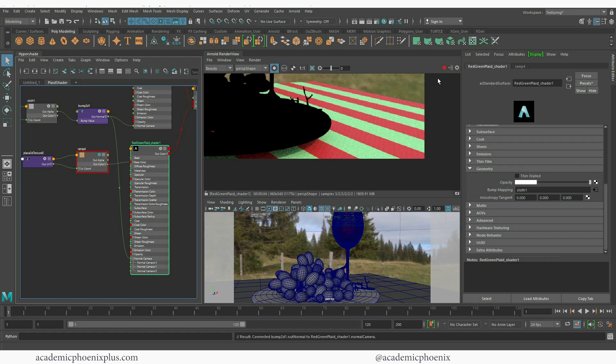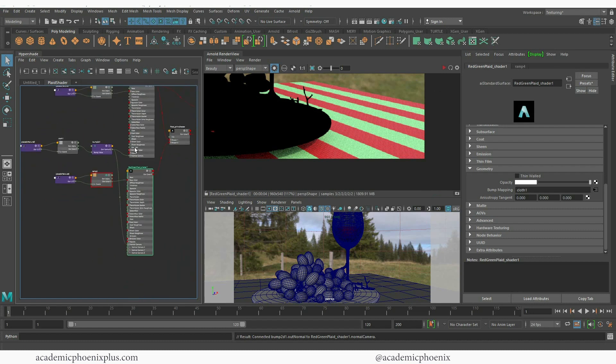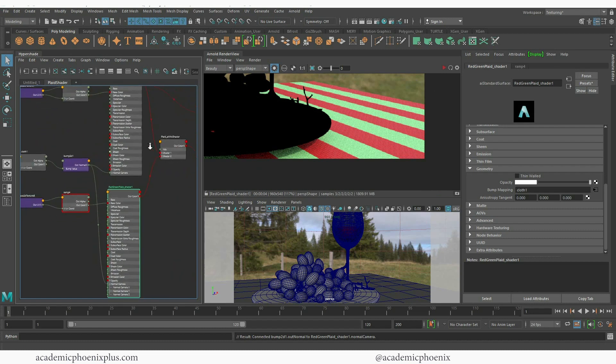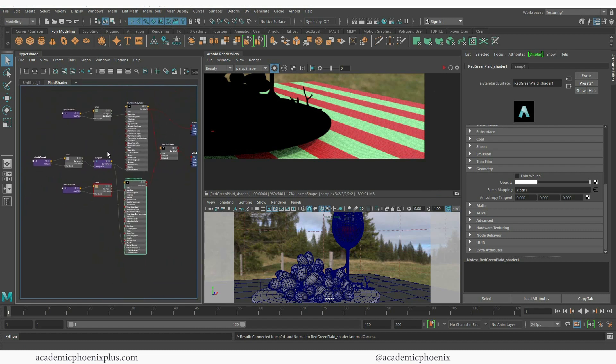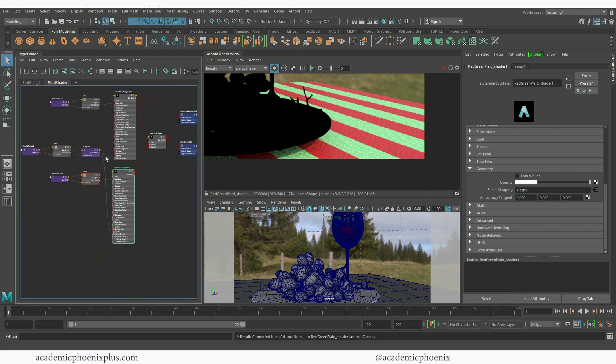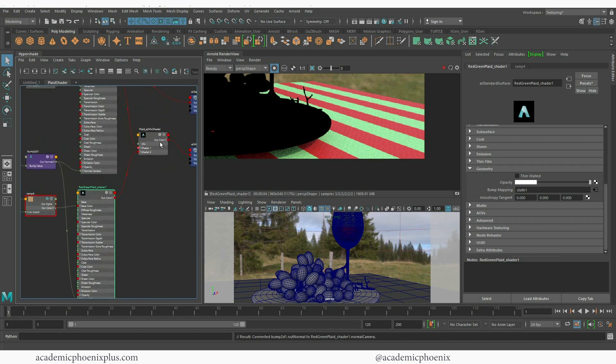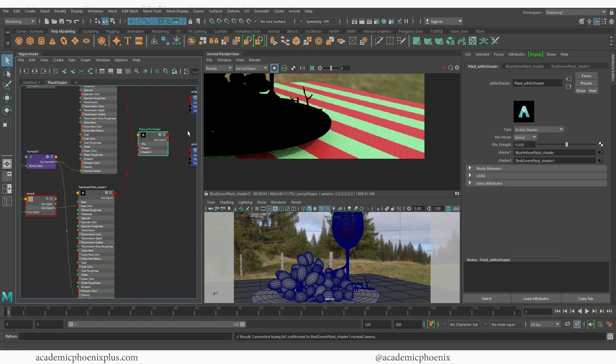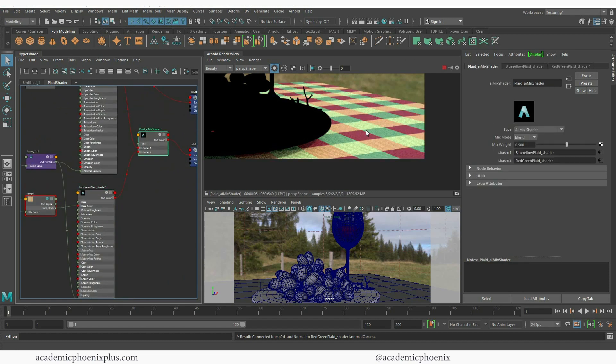So that means that both shaders are now working with the same bump which is great. So that means that I don't have to have two bump values that I have to worry about. I only have one now which is very convenient. And let's see what that looks like.